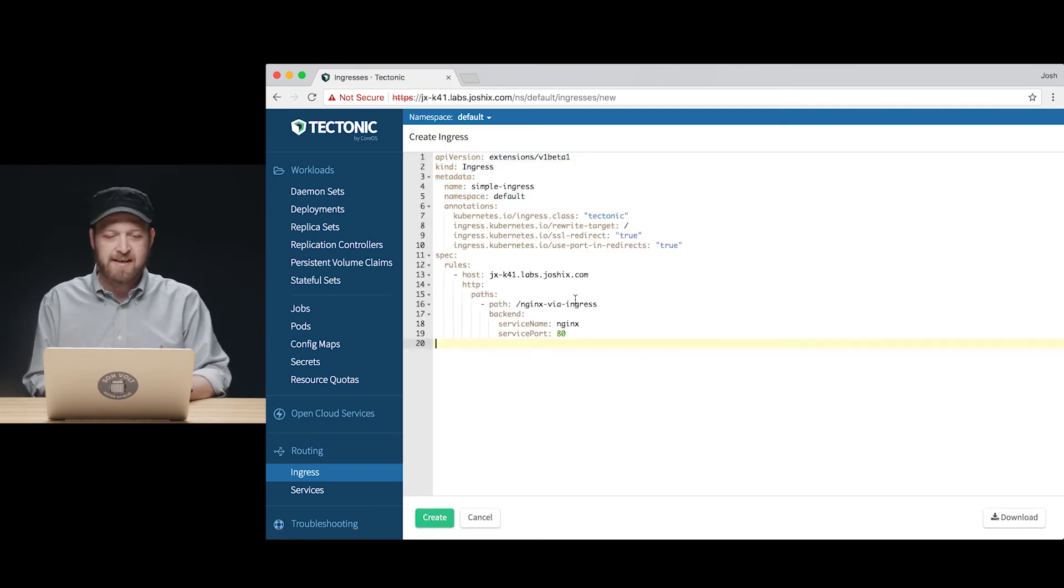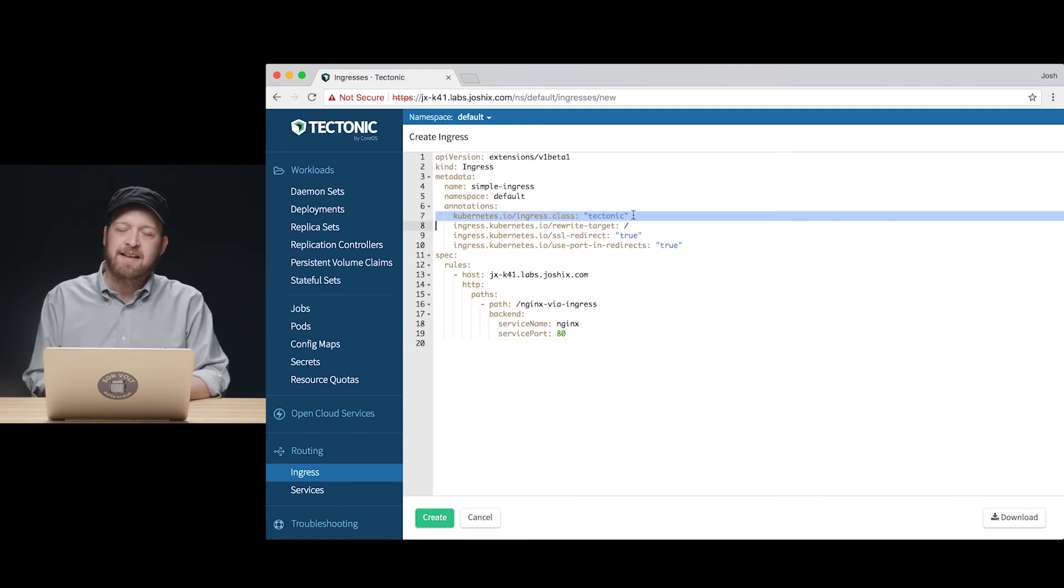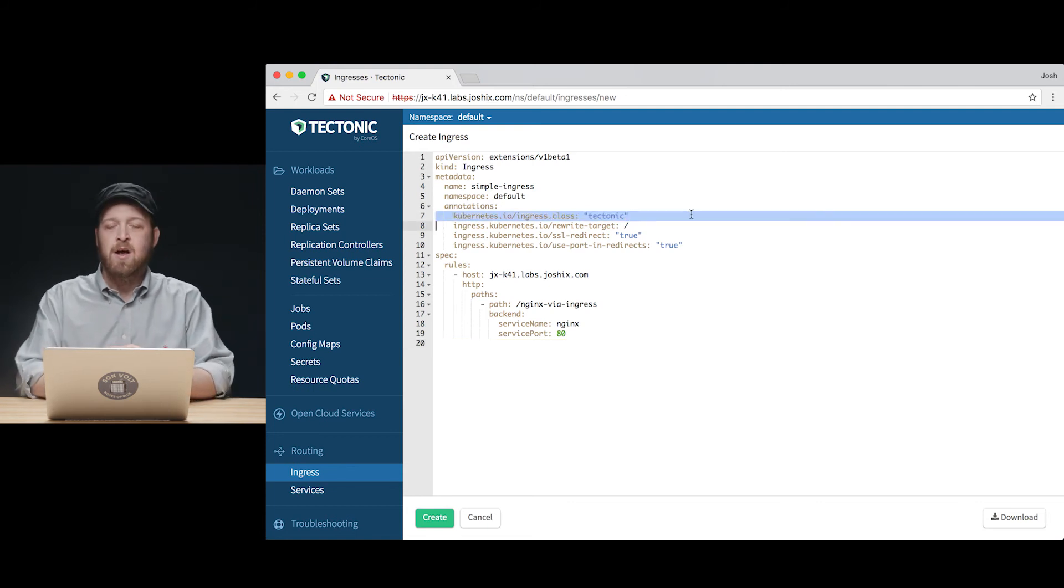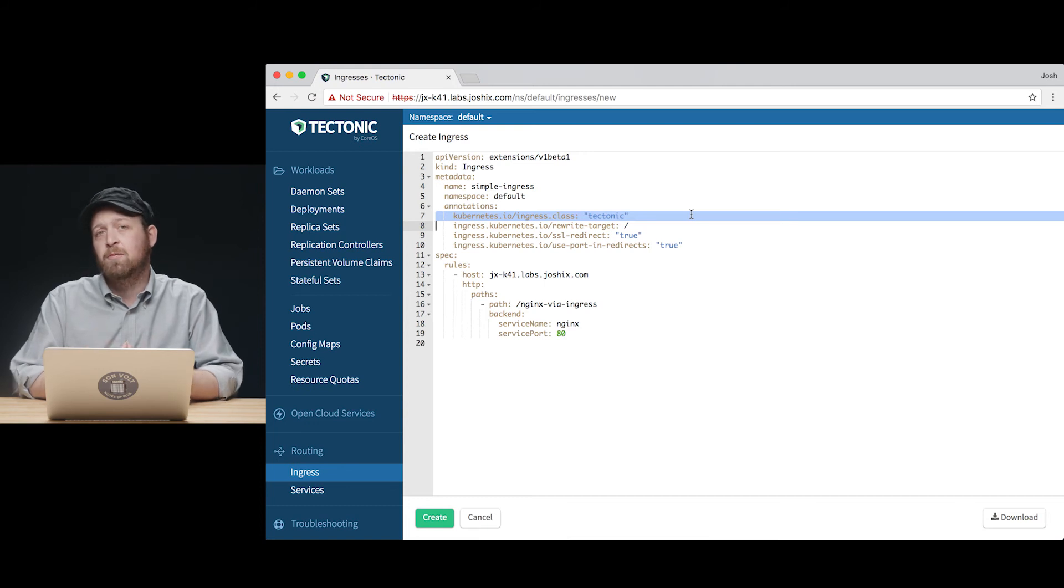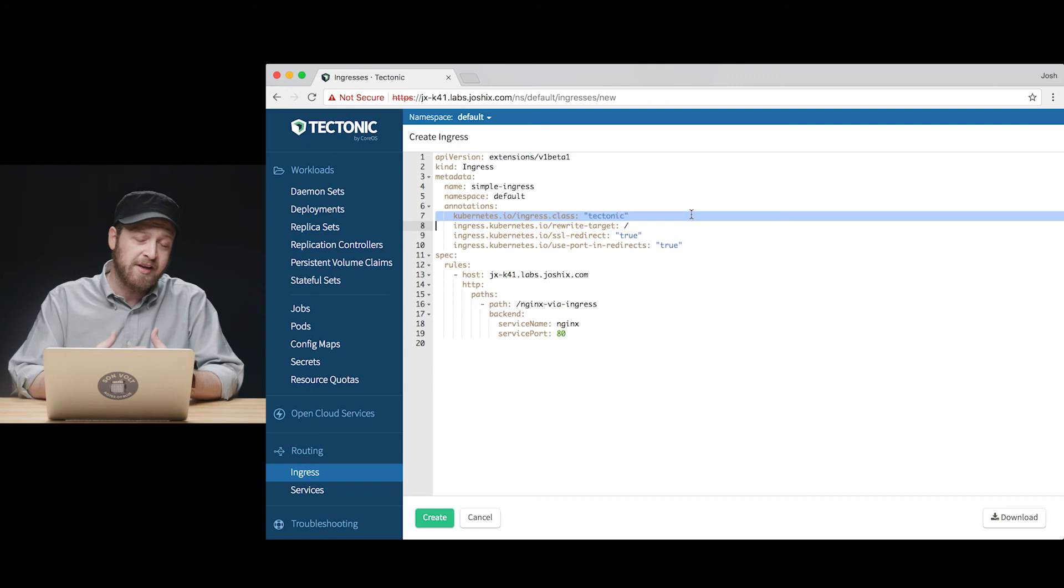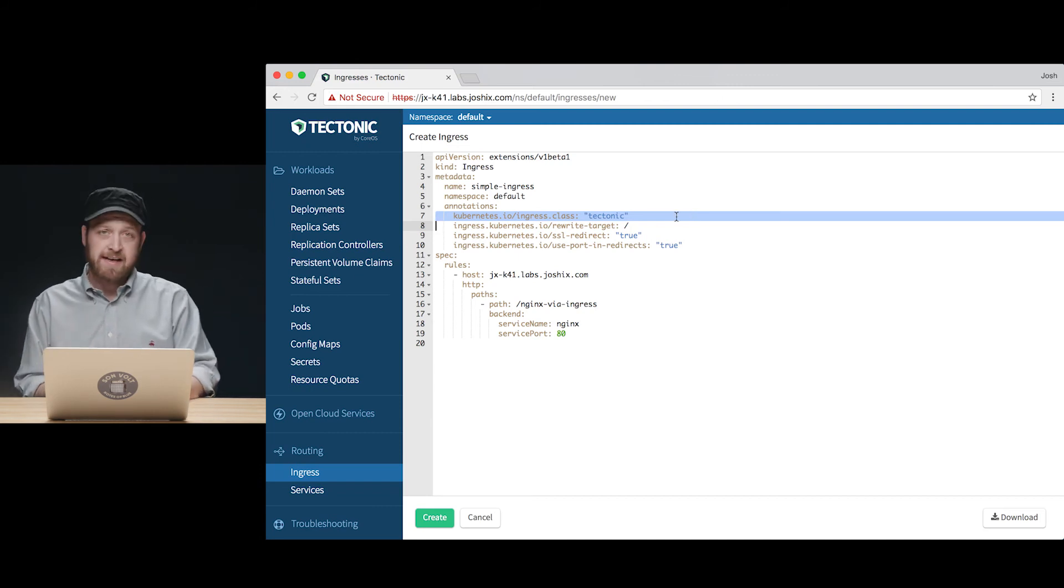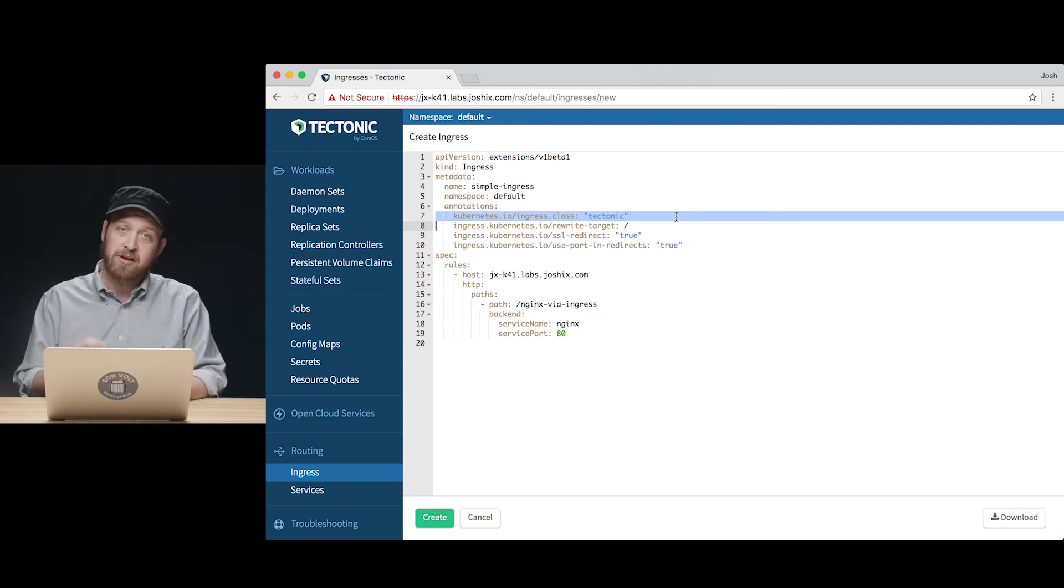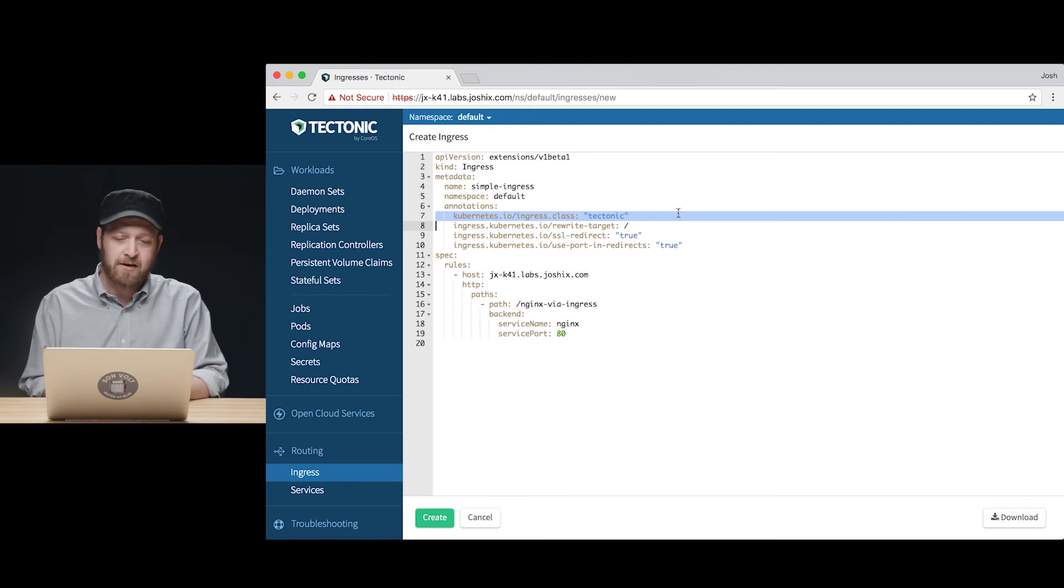We actually want to replace this with the necessary annotations. This one is actually key. We're declaring which ingress controller will be responsible for handling requests routed through this ingress resource. In this case, we're building on top of the included Tectonic ingress controller so we name it here in our annotations.